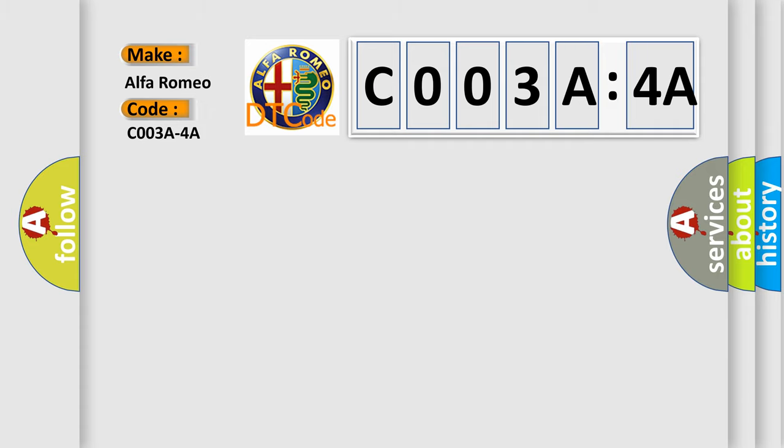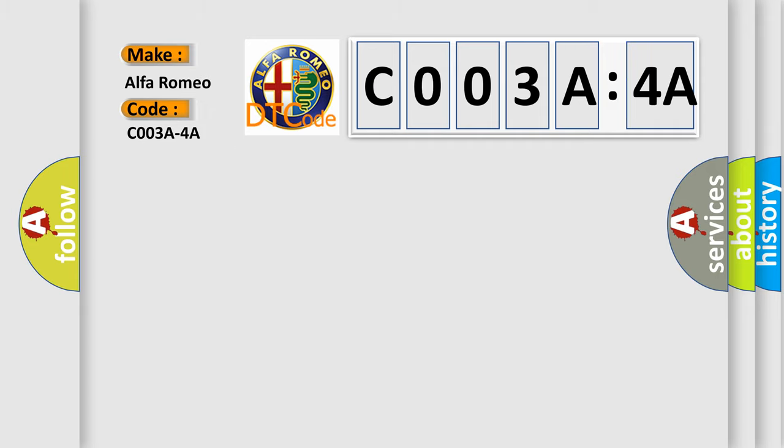Alfa Romeo car manufacturer. The basic definition is: speed sensor rear right, incorrect component installed.